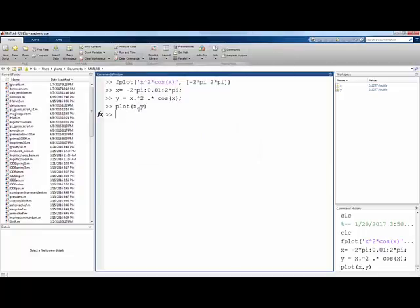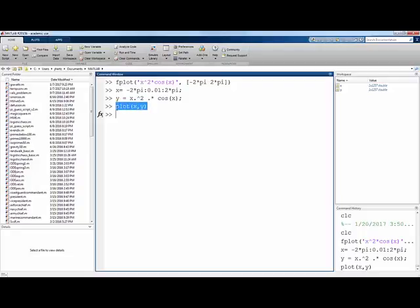This second method is more general, creating an array of x values followed by an array of y values and then using the plot command. And we can use it, for example, to plot a parametric function.